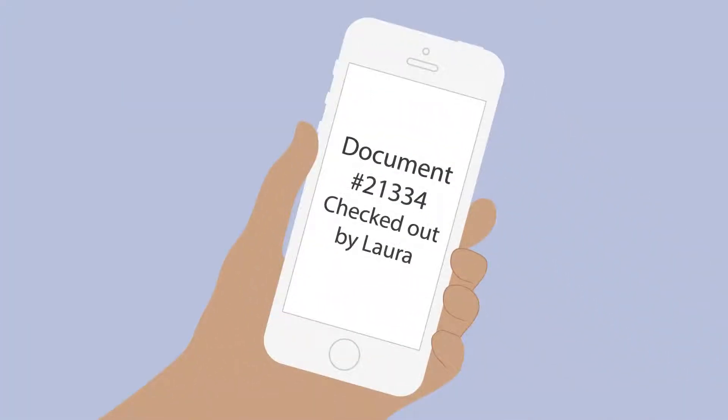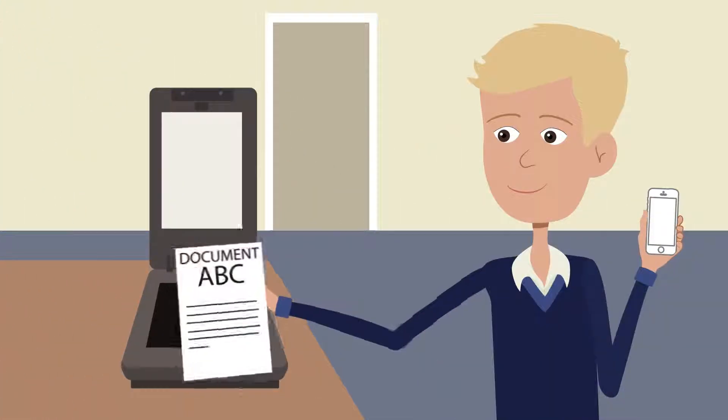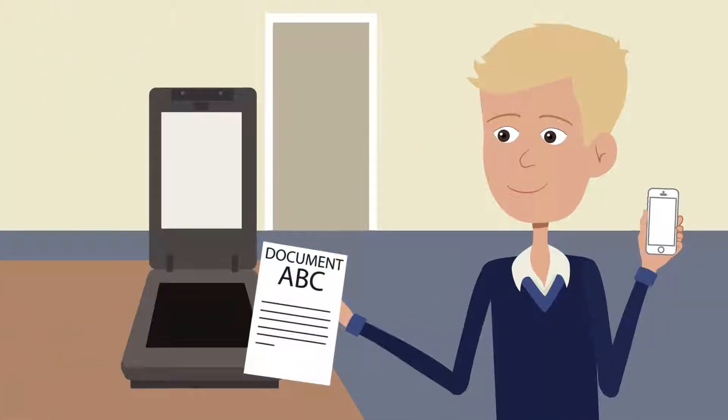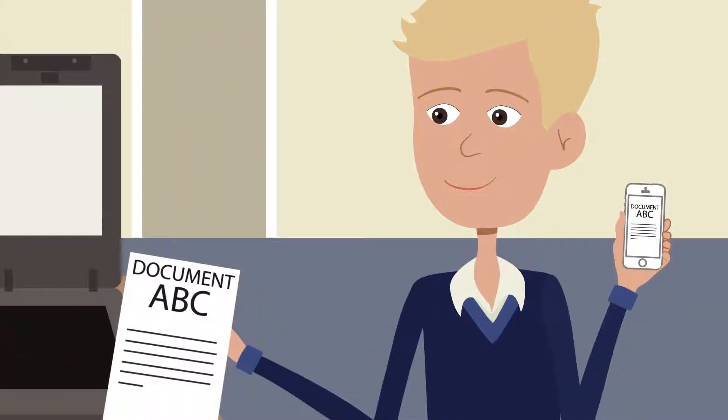Check in, check out. Tell your team you are working on a document. Scan integration allows you to scan directly to LegalWorks, eliminating extra steps.